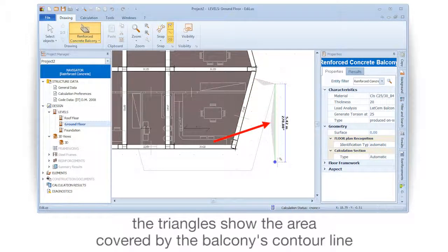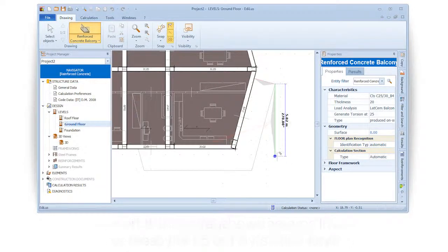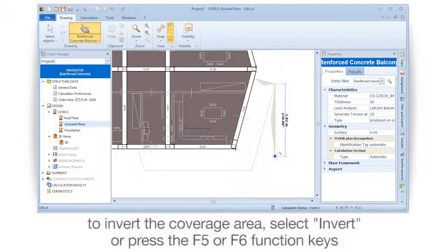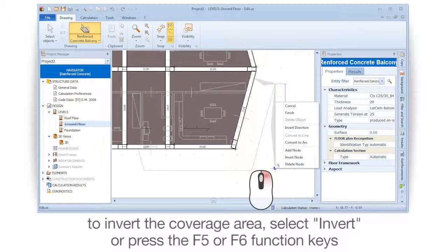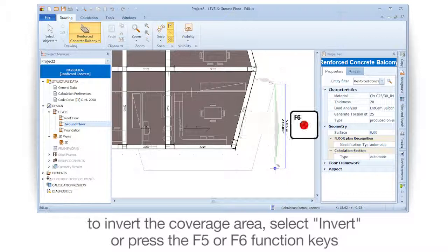The triangles show the area covered by the balcony's contour line. To invert the coverage area, select invert or press the F5 or F6 function keys.